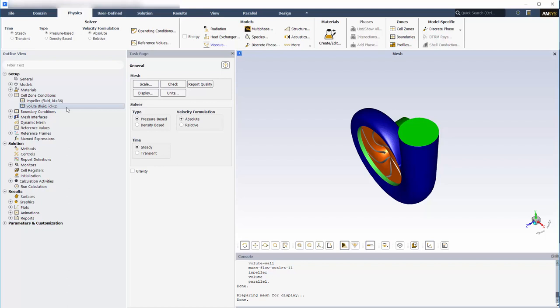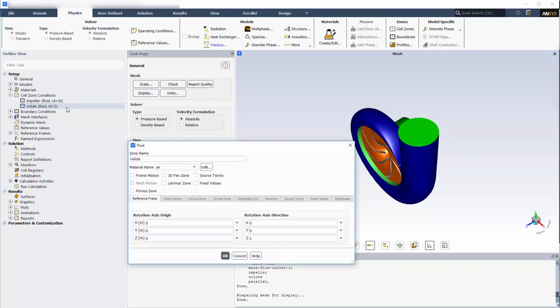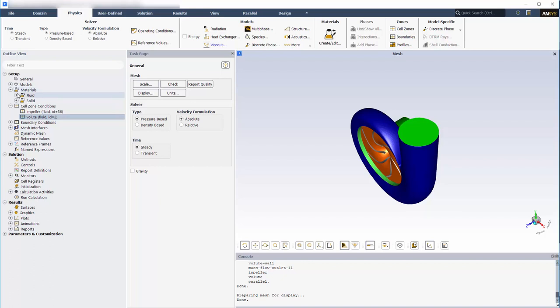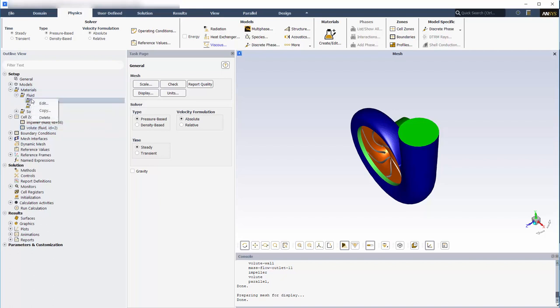The volute fluid zone is stationary in the absolute reference frame, so I only need to change the working fluid to water. Now I can remove air from the fluid list since it is no longer present in any of the cell zones.